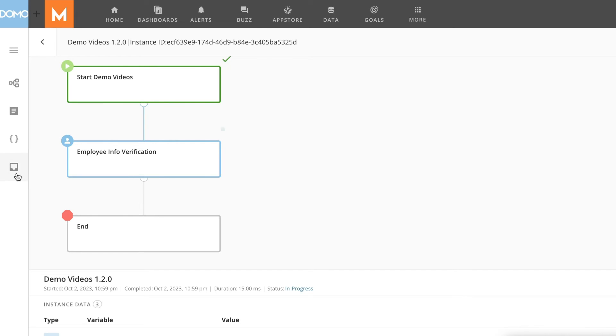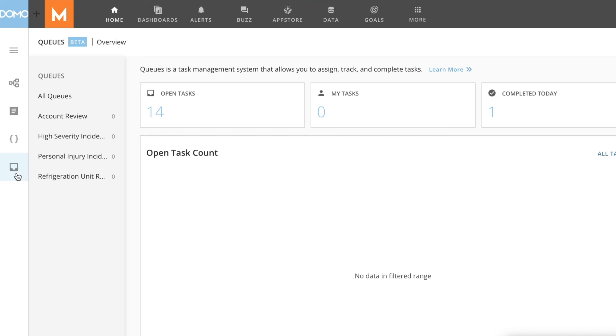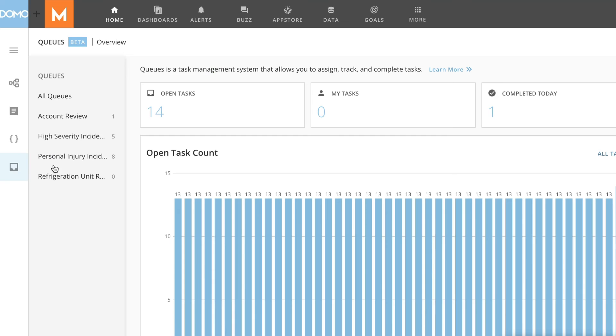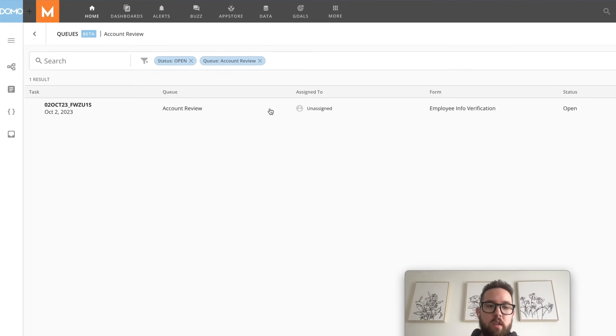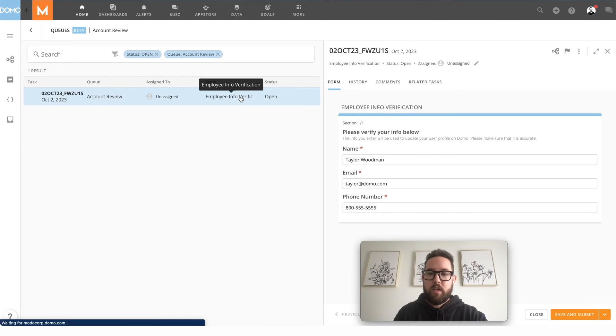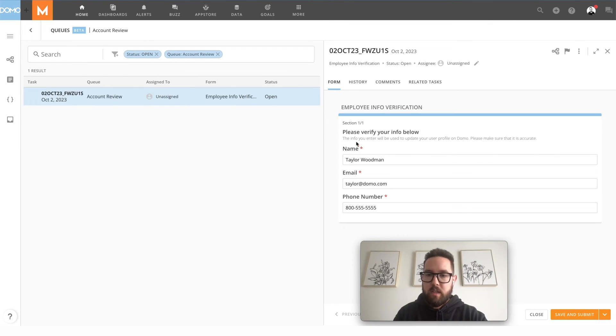So I'm going to go over to queues and you'll notice that I now have an account review task waiting for me to fill out. So let's open this.